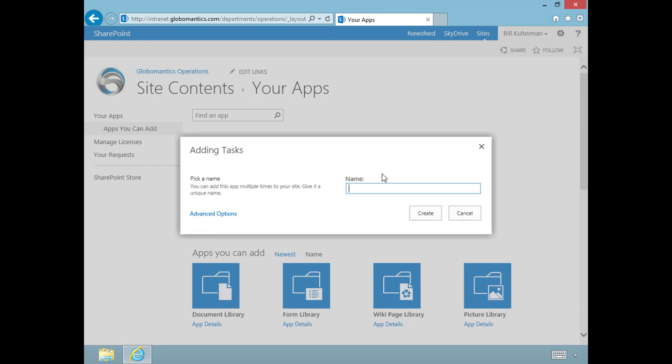We have to give our task list a name, and this one is going to be called Office Inventory. We saw in the last section we had an inventory list of available furniture, but it wasn't complete.